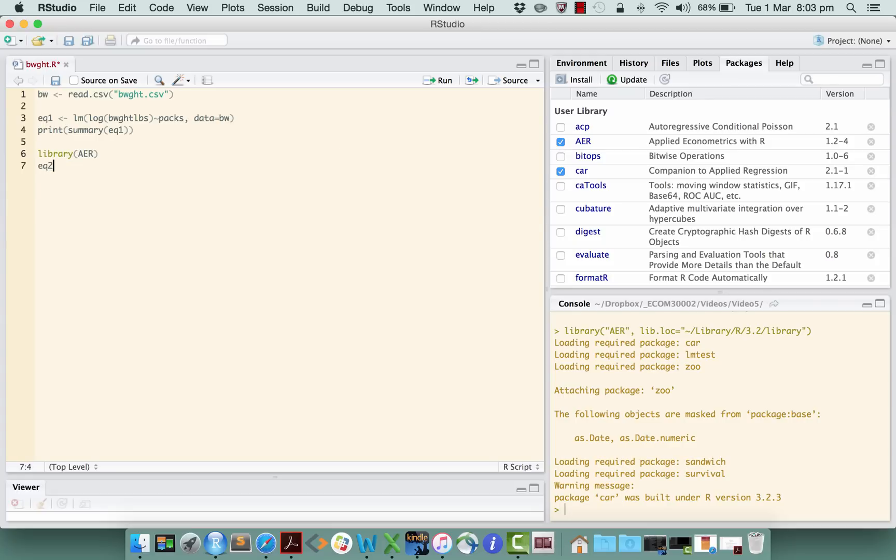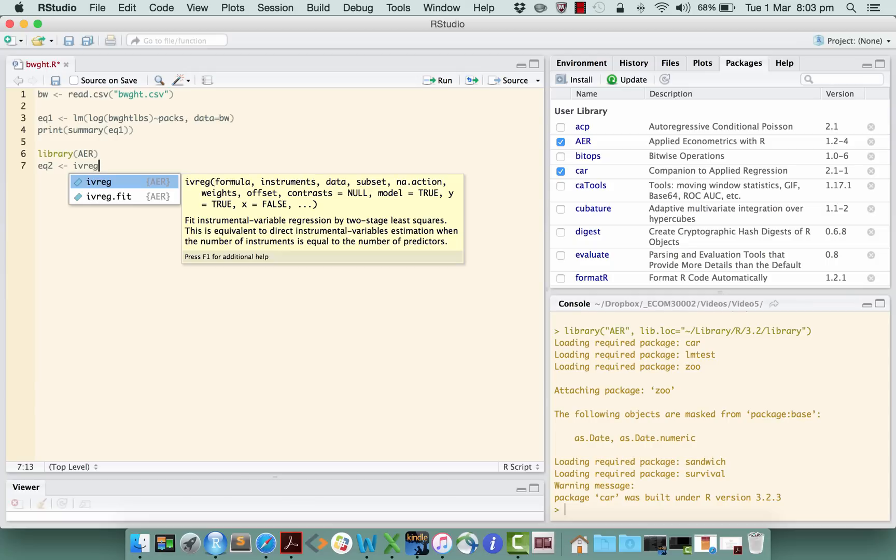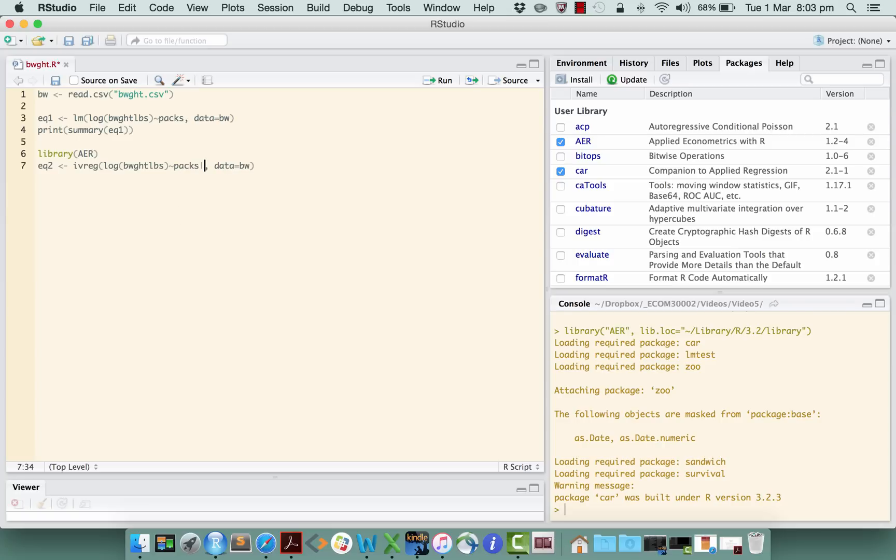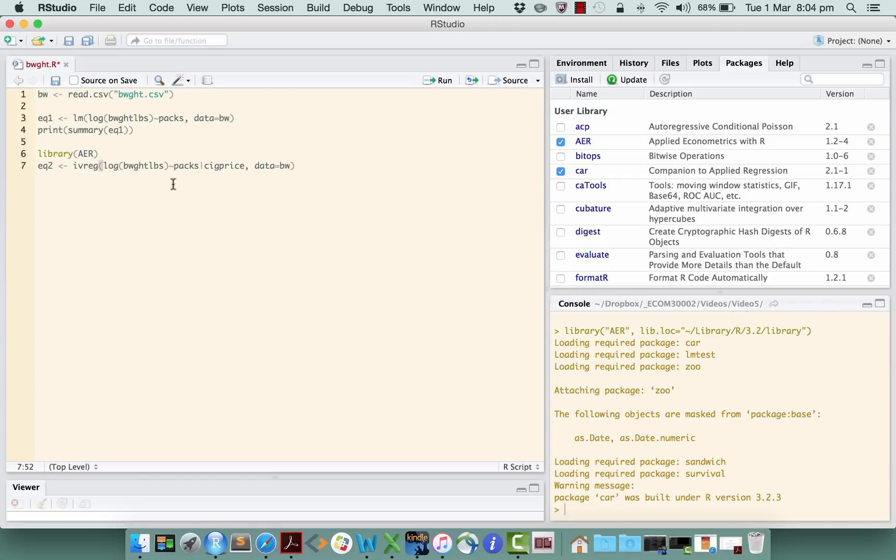Let's do the two-stage least squares regression, or as the AER package calls it, an IV regression: ivreg, like that. Okay, so instead of lm for linear model, we use ivreg for an instrumental variables regression. Now the formula for the instrumental variables regression is actually the same as what we had up here. Okay, so let's just put that in there. But now what we need to do is include the additional information of what is the instrument for this variable, and the way that we do that is put in a vertical line like that. So everything before the vertical line is an explanatory variable; everything after the vertical line is an instrument. So cig price is our instrument. And that's it. Okay, that's the command to estimate by two-stage least squares a regression of log of birth weight on packs using cigarette price as an instrument for packs.